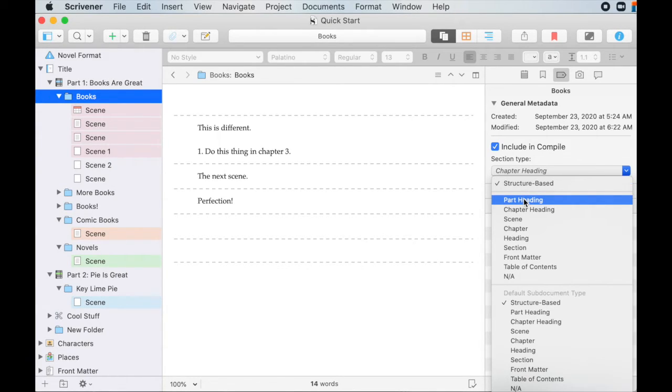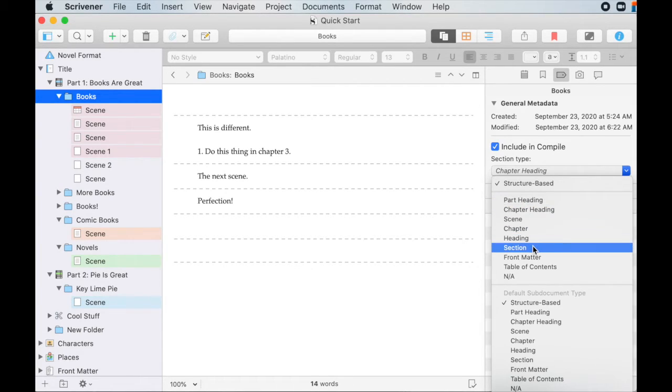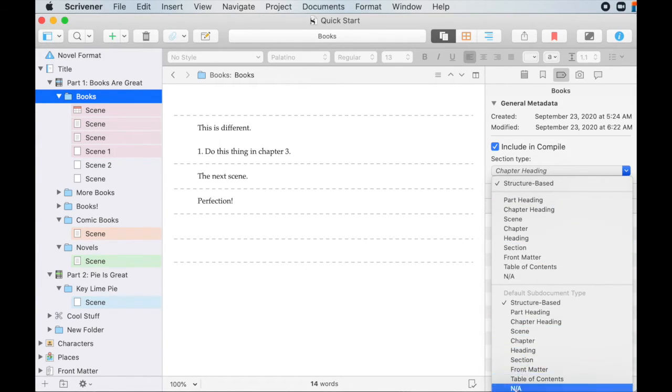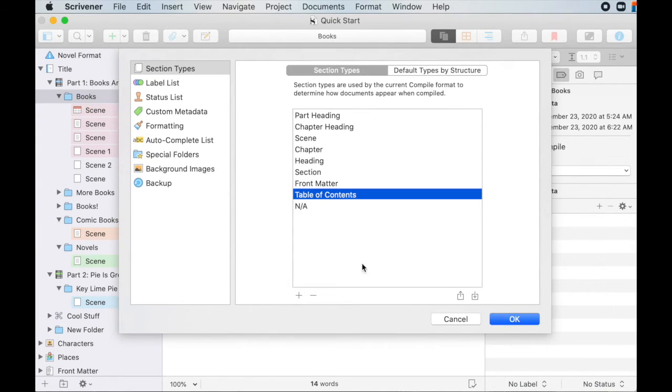And sections are really important when we compile it for like export out of Scrivener, which I'm going to talk about in a separate video, because compiling is a whole beast unto itself. And I'm not going to be able to cover it, give it what it needs in part of a different video. So at the very bottom, this menu, you can't see it because it's cut off, it says edit. So click on edit dot dot dot.